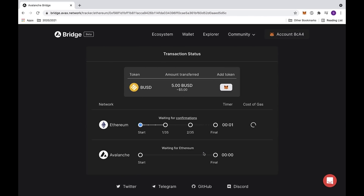This will now send you to the confirmations page. Here we'll be waiting on confirmations on the Ethereum side. You can look at the timer, as well as the cost of gas.